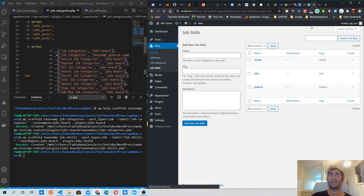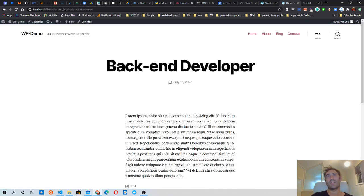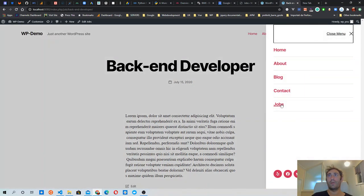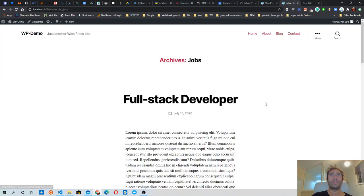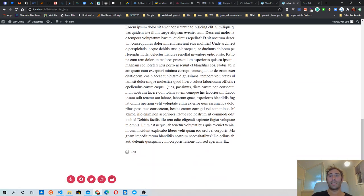That's pretty much it for this video. In one of the next videos, what we are going to do is add the categories and skills taxonomies to the template file, so that when we look at a job we know what category it belongs to and what skills are required. From the jobs archive we should also be able to see which category each job post belongs to. See you in the next one — cheers!